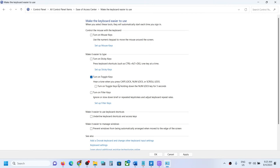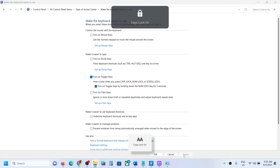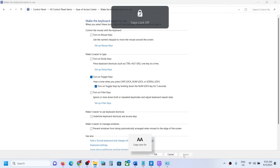Over here, if you want to turn on the toggle keys, put a check over here. You can see 'Hear a tone when you press Caps Lock, Number Lock, or Scroll Lock.' Put the check over here to enable it, then click Apply. When you press Caps Lock you will hear the sound. If you want to disable it, uncheck these boxes, then click Apply and OK.